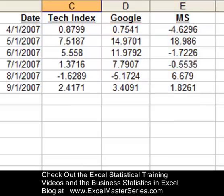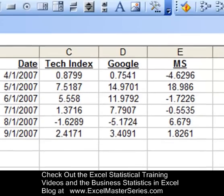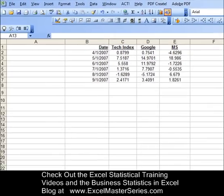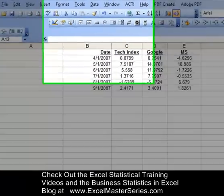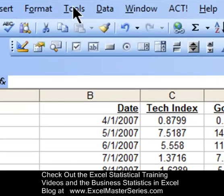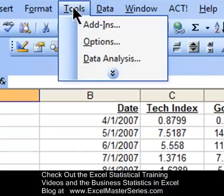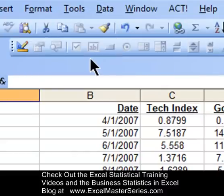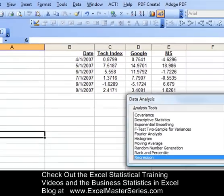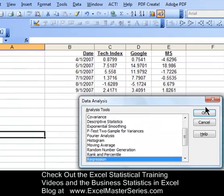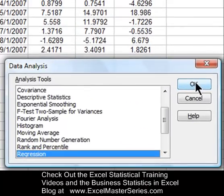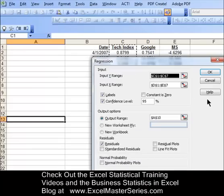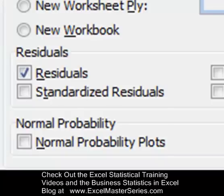Now let's go ahead and regress those variables. In Excel 2003, we go up to the drop-down menu Tools, select the Data Analysis tool, and then select Regression from those choices. Hit OK and that brings up the regression dialog box.